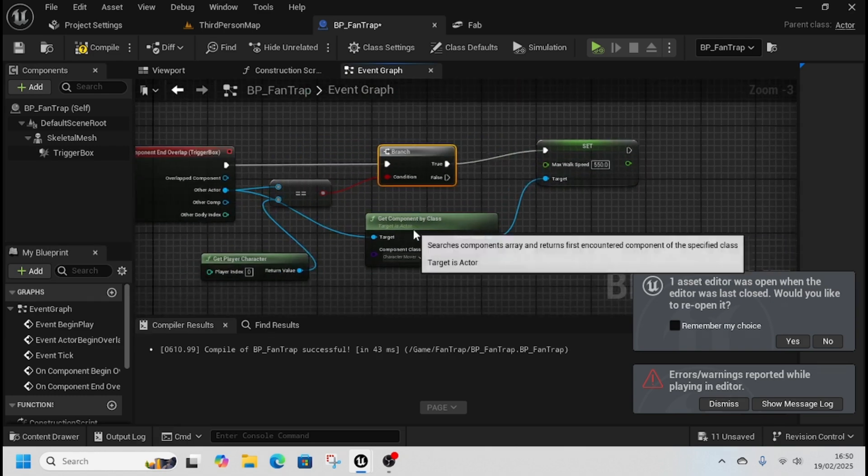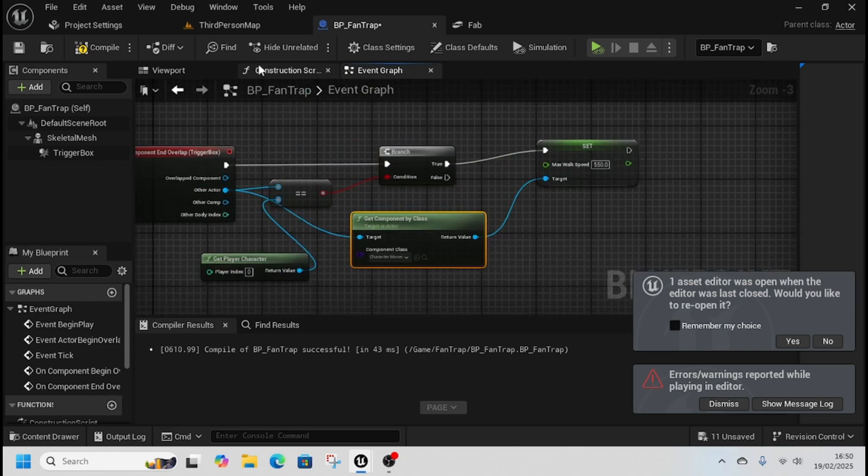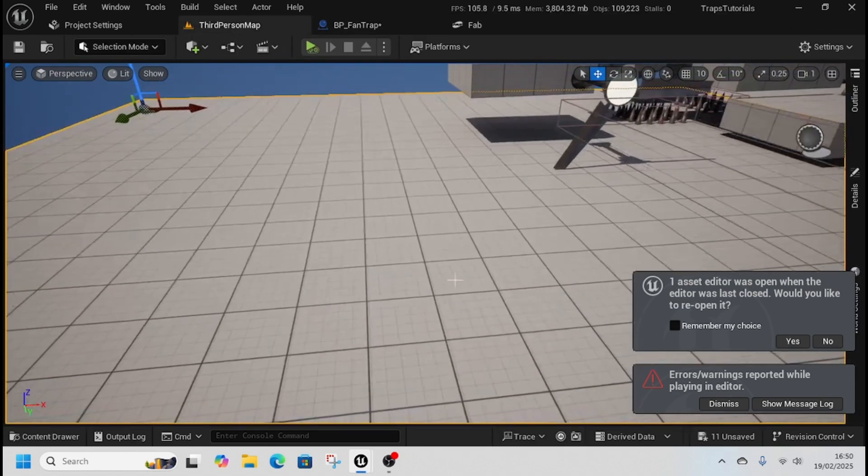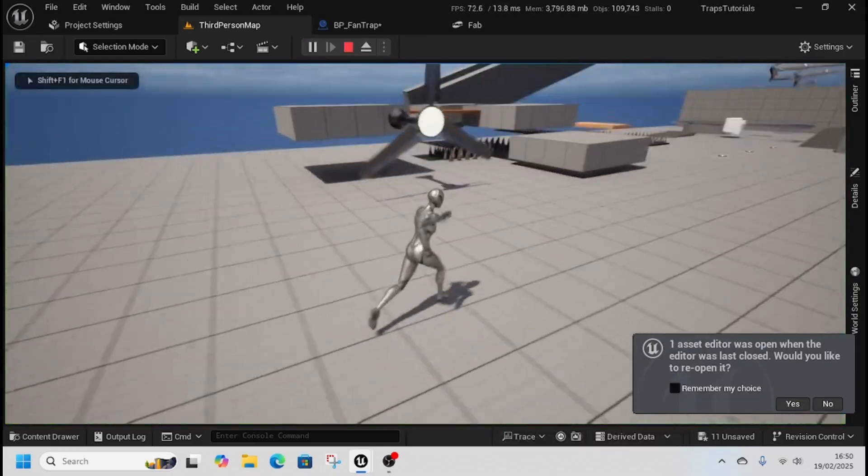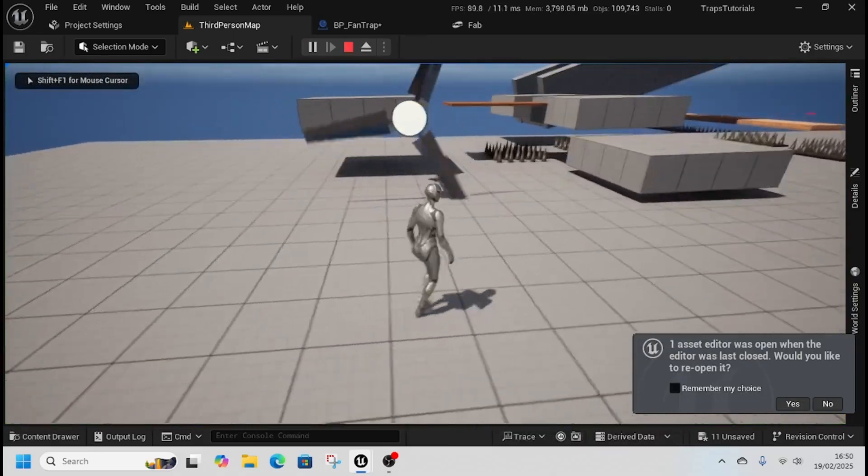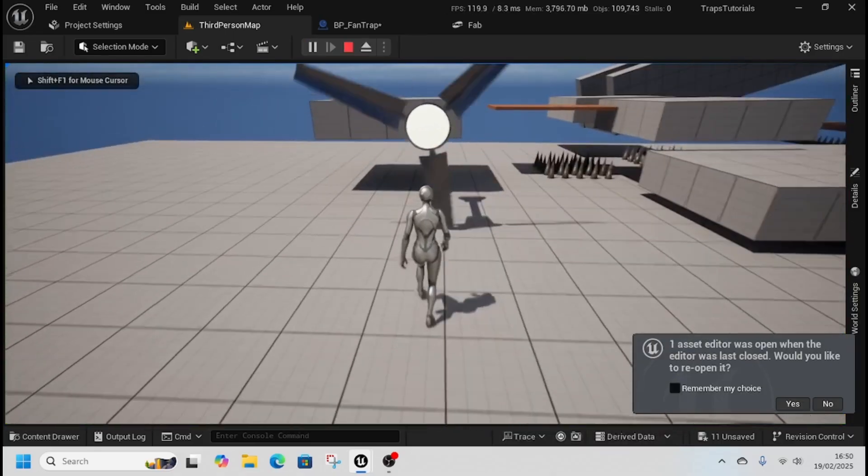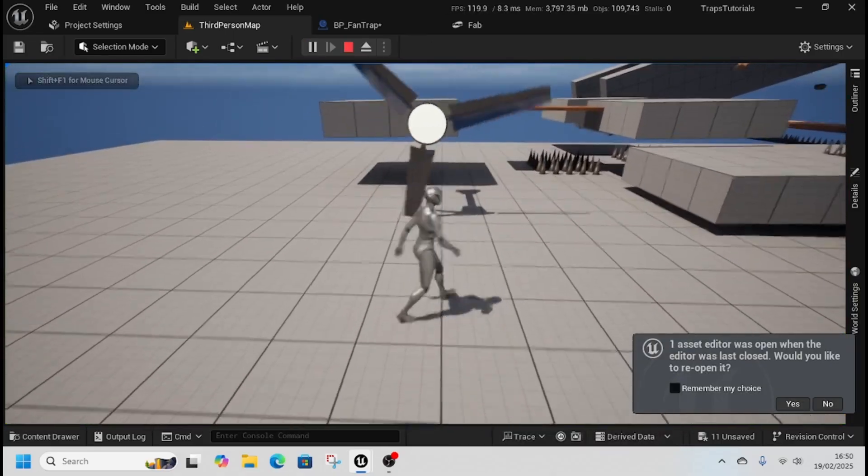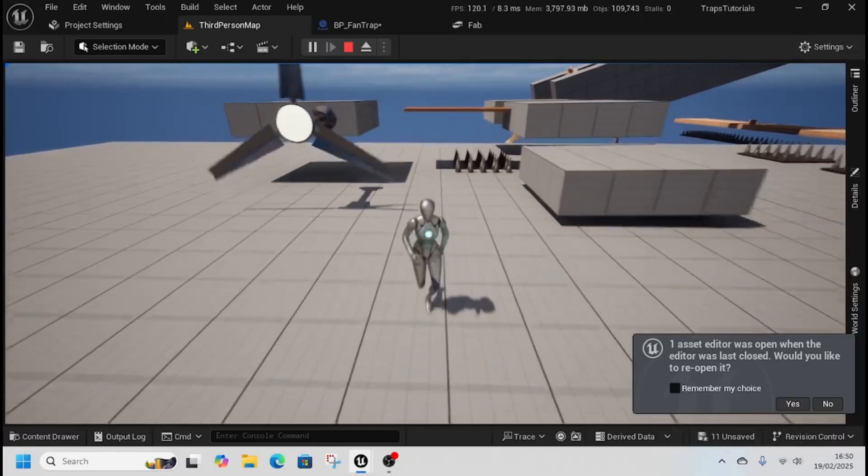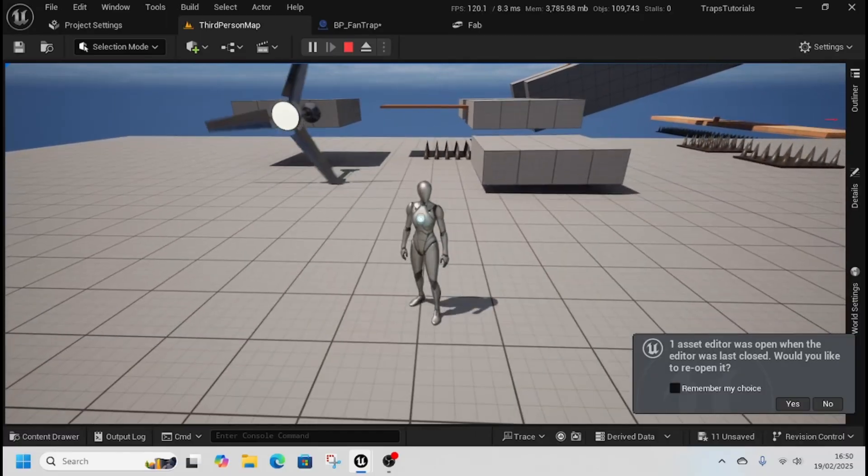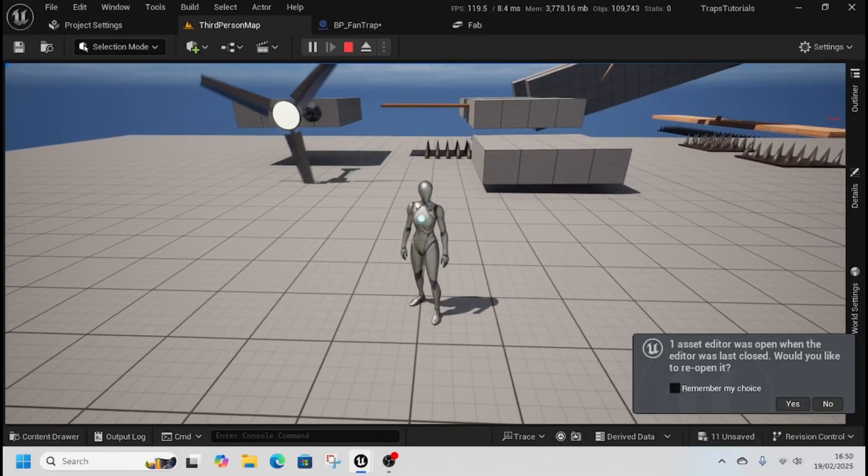Connect up the get component to other actor and you can test it just like this. So here we are walking. Once it starts pushing his back, it'll look like we're having trouble walking along it. Then once we leave, it goes back to running, beautiful.